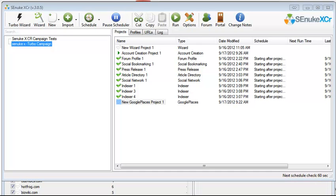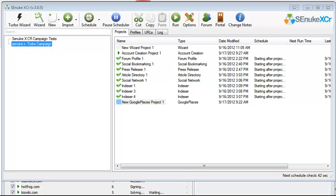This is still the beta version because the real public version will be released on September 19, 5 p.m. Eastern Standard Time. Make sure you put that in your calendar because it is literally going to change the way you build backlinks for your websites.